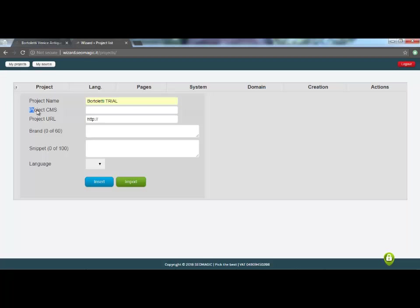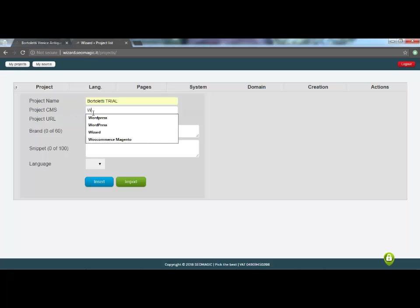The second field to be compiled concerns the environment in which we will work, which in this case will be WordPress, and that is precisely the item that we are going to insert in the field called CMS. I filled it out then writing WordPress.